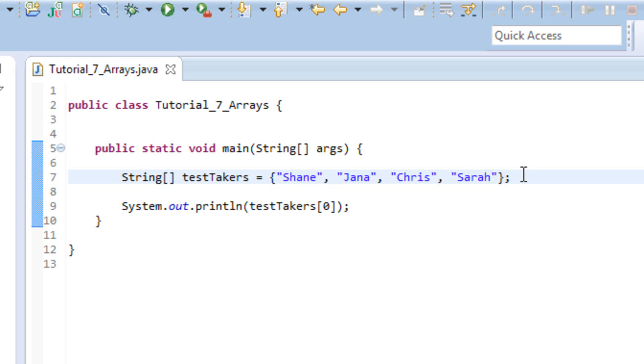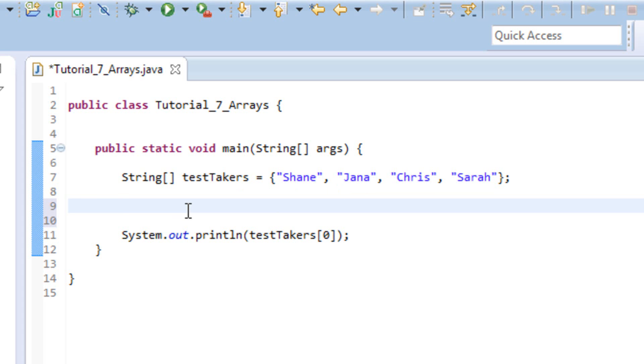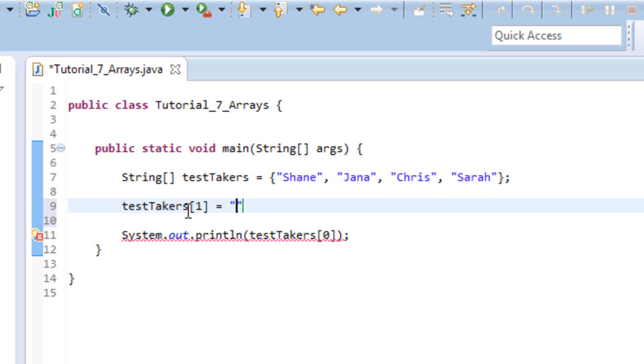So what we can do here, say for example, all of a sudden we thought that Jana had taken our test. But say we found out that it wasn't Jana that had taken our test, it was James. So what we can do here is we can actually reset the value at index one in our array to another value. So let's go ahead and do that. So since we've already declared our array, we don't have to tell it what type it is. We don't have to write the word string. We're just going to write the name of our array. We're going to put in what index we're dealing with right now, which we know Jana is the next one. And then we're going to set that equal to a new value. So let's go ahead and set it equal to James. There we go.